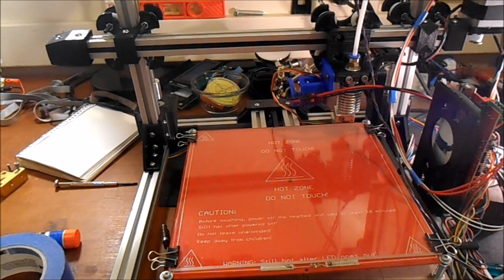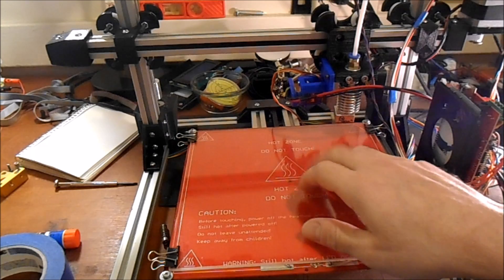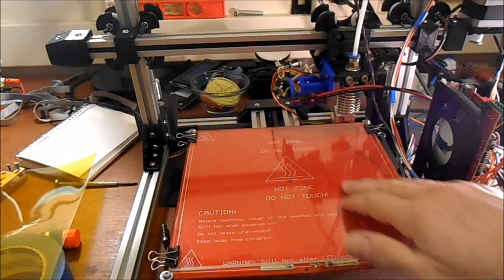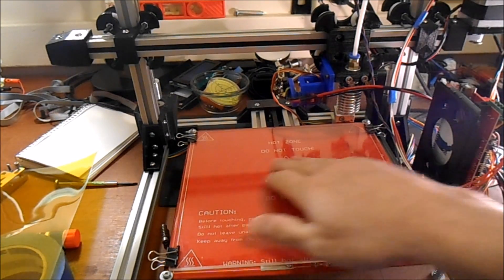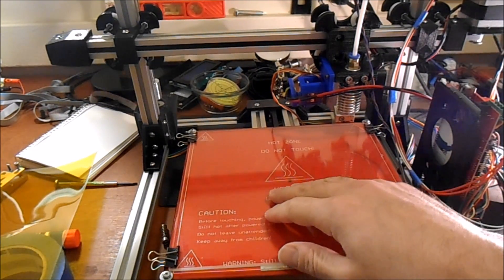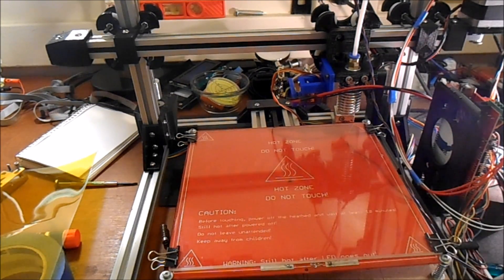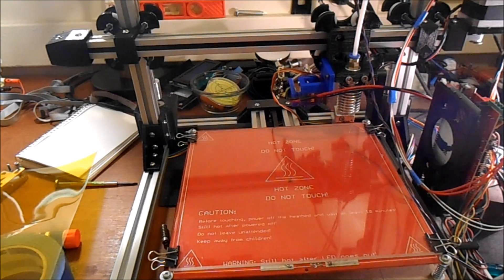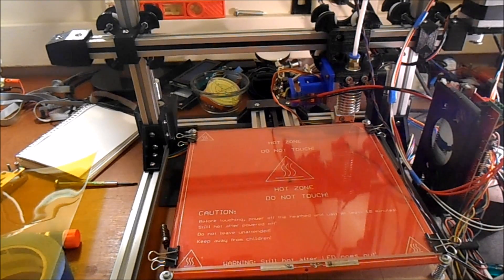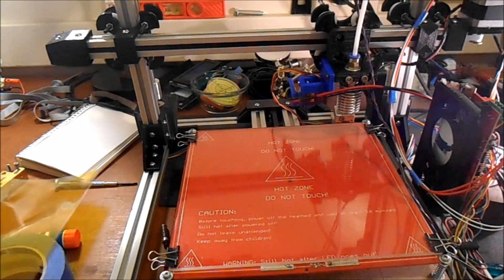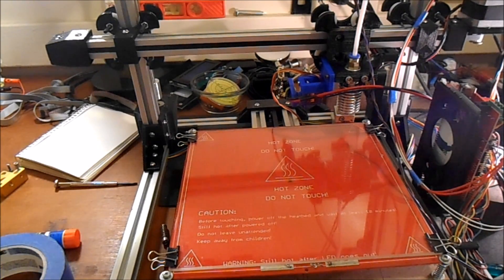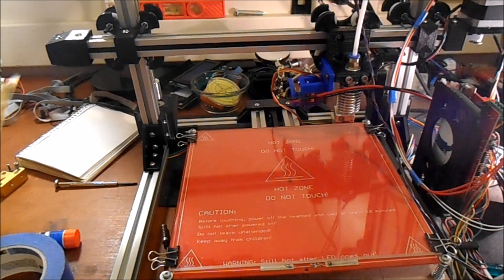Today I'm going to talk about surface adhesion. A lot of people print on glass and one of the hard things is to get your material to actually adhere.